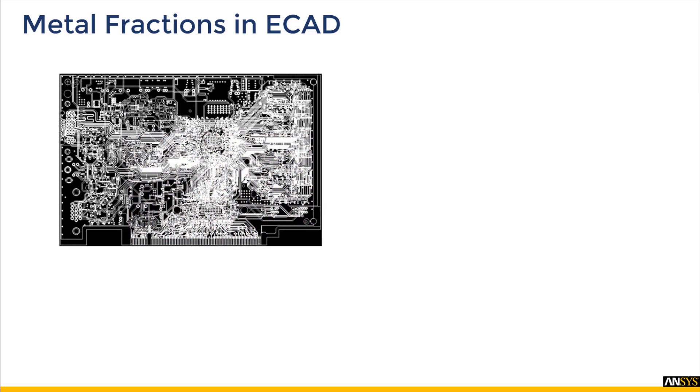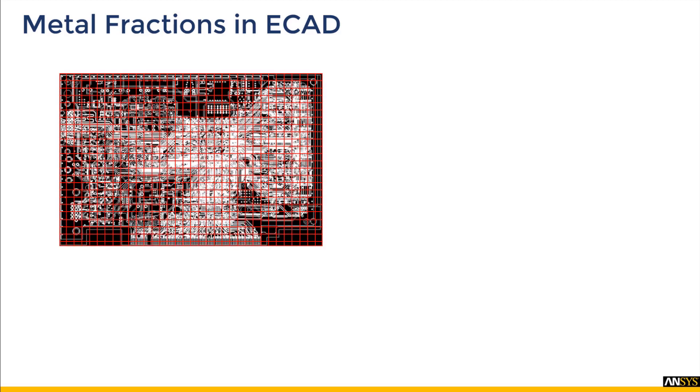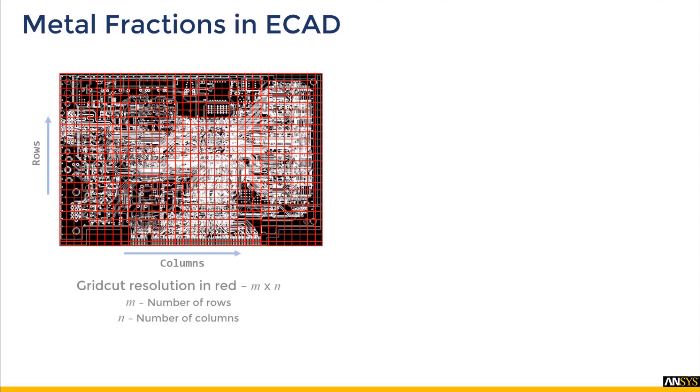Let's take the topmost metal layer as an example. As mentioned earlier, the black region is dielectric and the white region is copper. We now place a 2D grid on it. Let's call it the grid cut mesh. This grid cut mesh will have a resolution of m by n, where m is the number of rows and n is the number of columns.